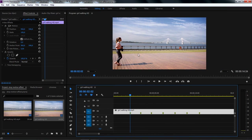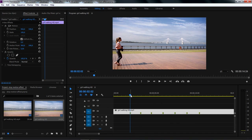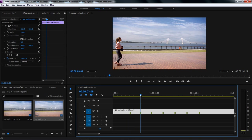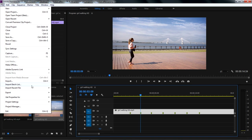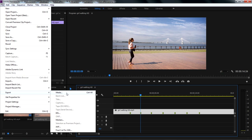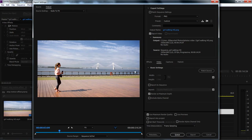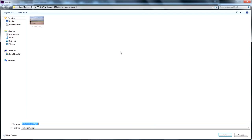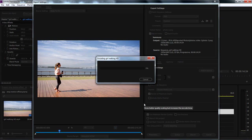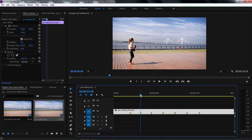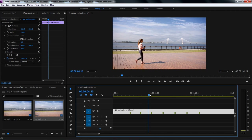Let's export the second frame. Hold Shift key on the keyboard, then move the playhead to the next frame. Go to File menu, Export Media, and leave all the settings as is, and click on the output name, then name your image file as photo2, then click on Save and click on Export. I will repeat the same thing to export all the marked frames.